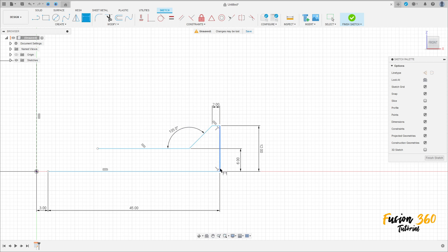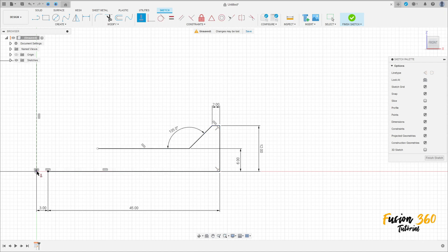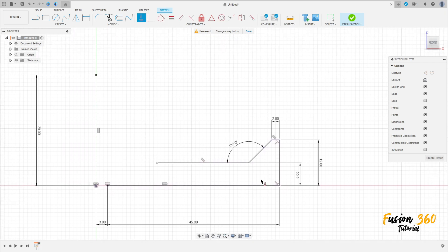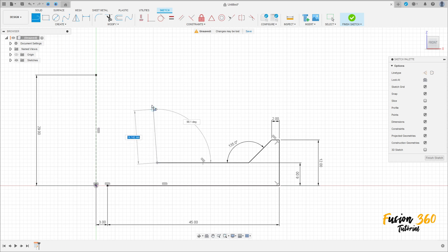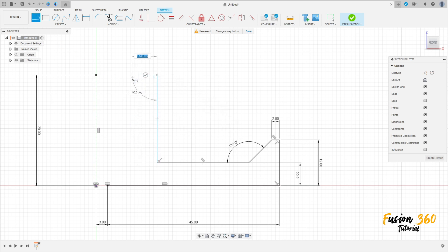Go to construct, select horizontal vertical, click here at this point and this point here. Now select the line again and make this cut here.